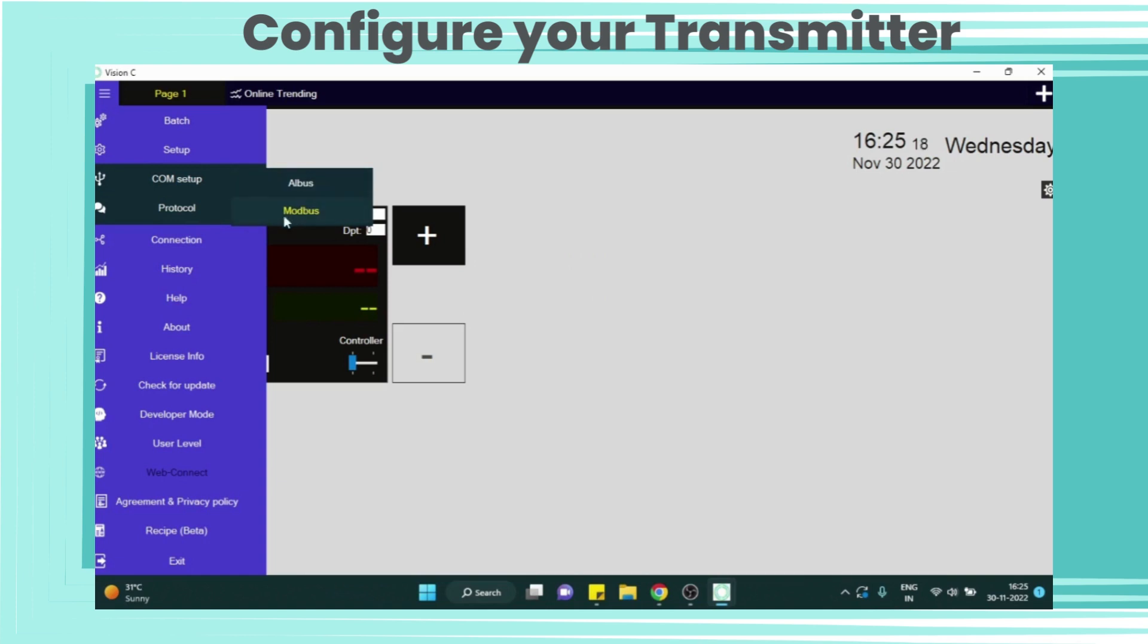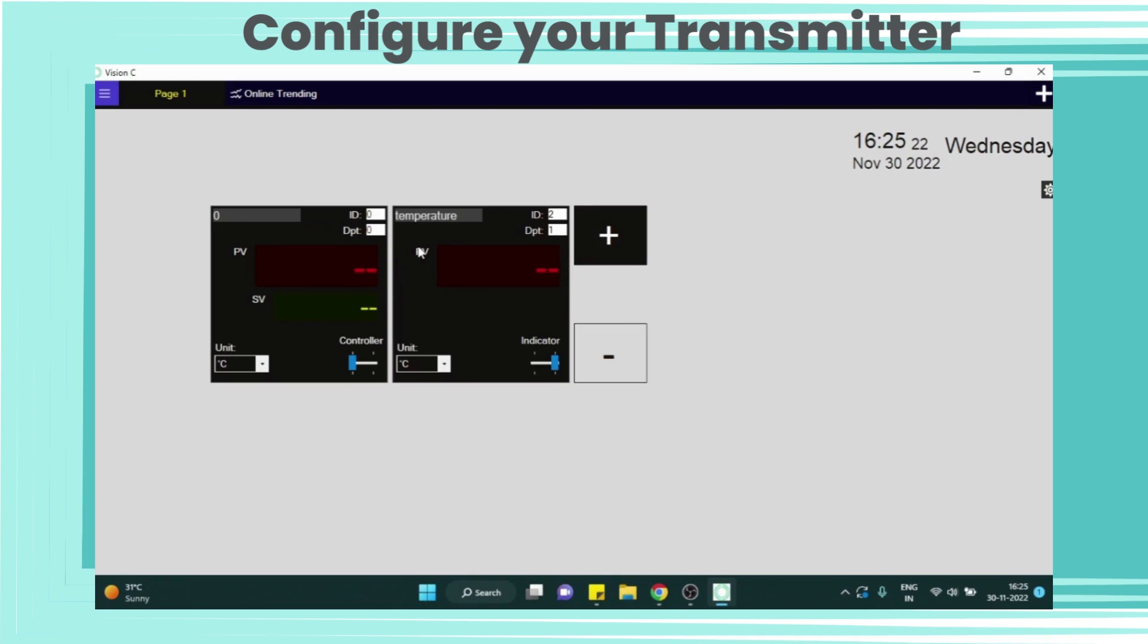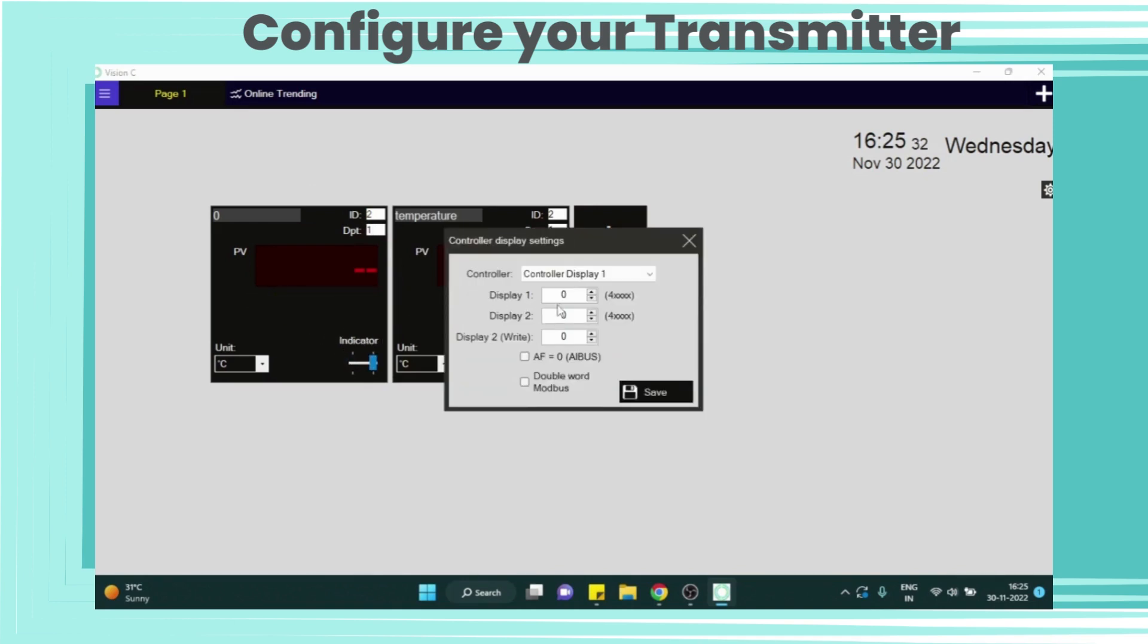Now go to protocol section and select Modbus. Now go to development mode and select the device ID. Device ID is 2 for both humidity and temperature. Here we select DPT as 1 and we will enable indicator on both sides.